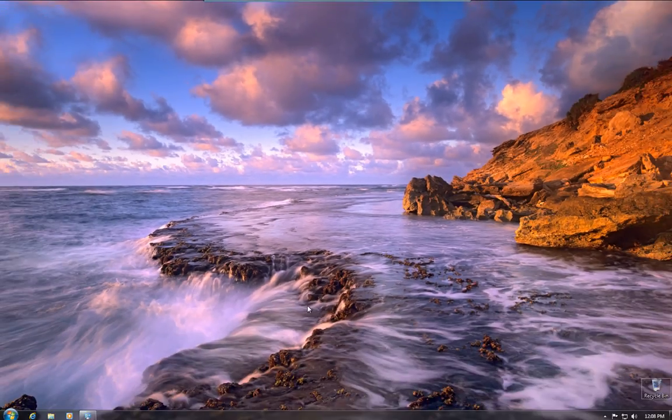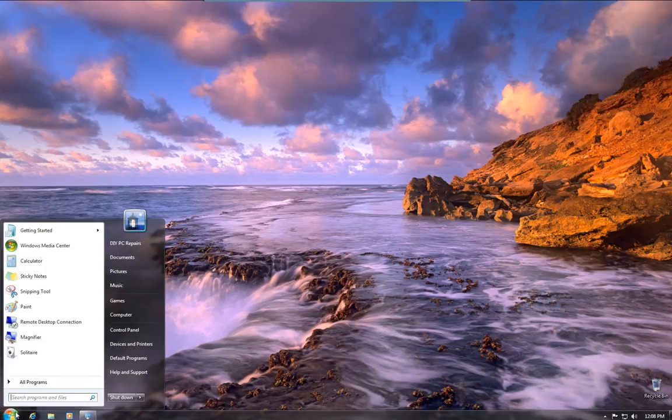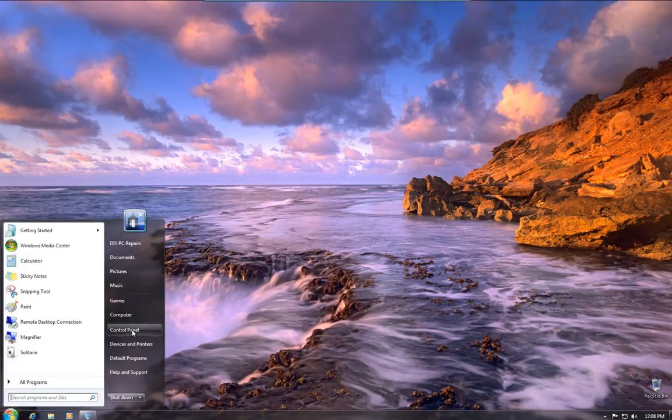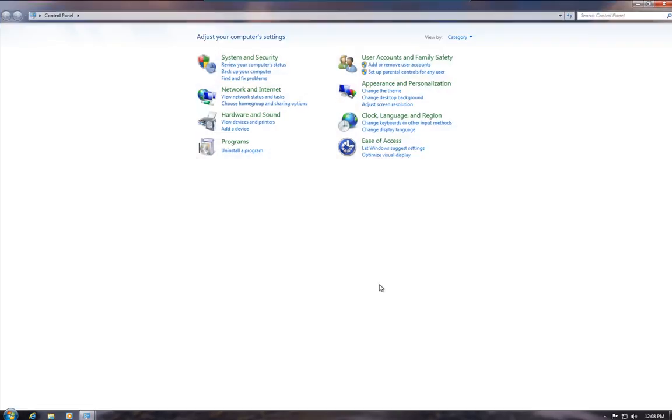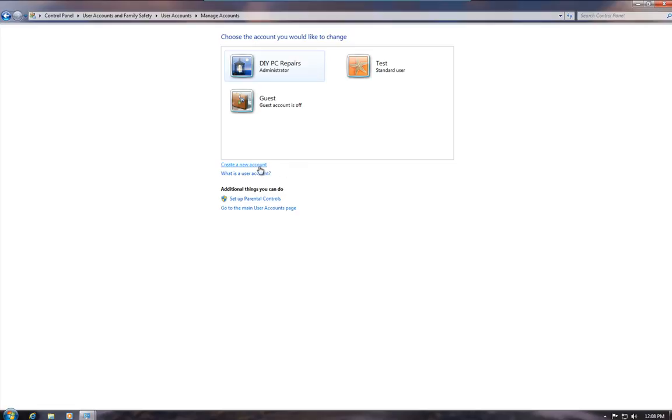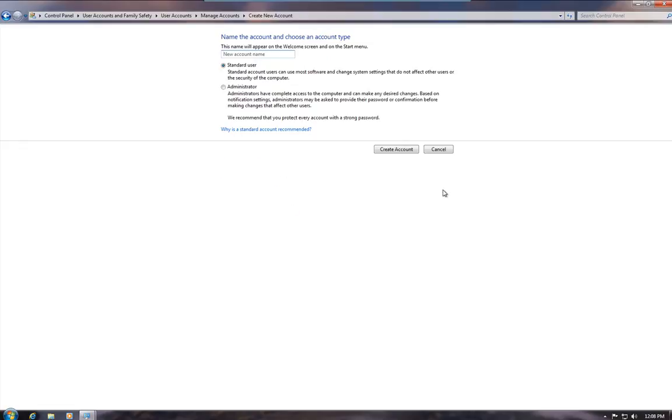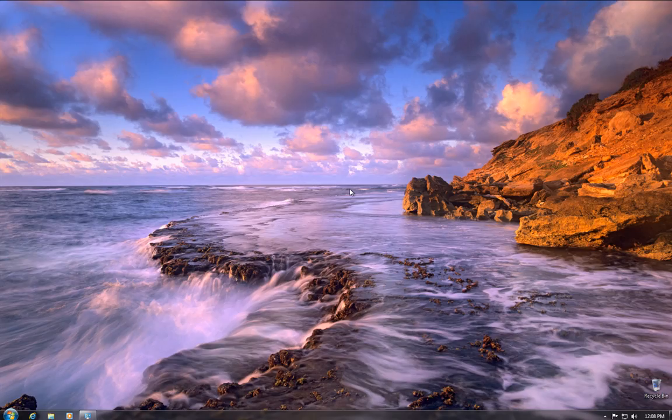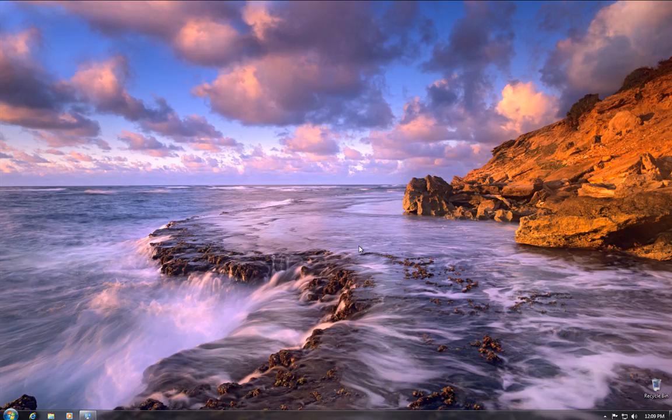we'll now have two accounts. And again, just to add a third, you just go back in and we can click Create Account and Create a New Account. It's as easy as that. So that's how we create user accounts for Windows 7.